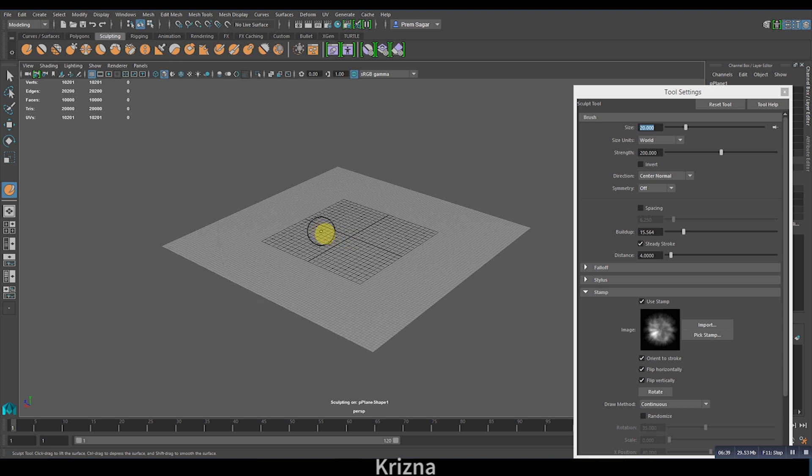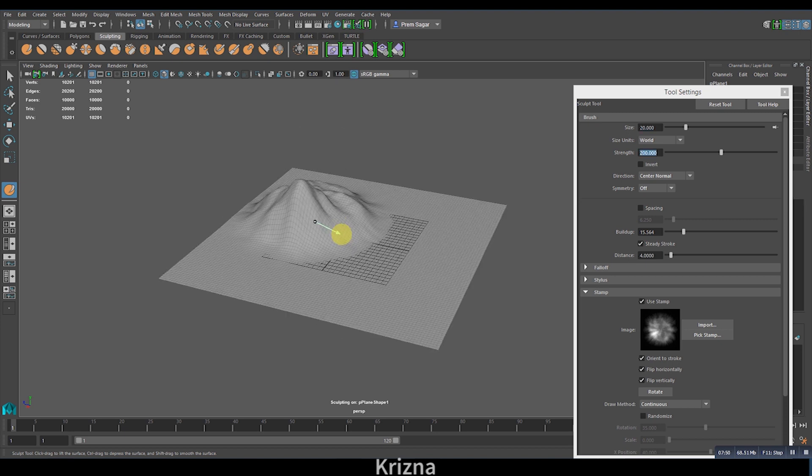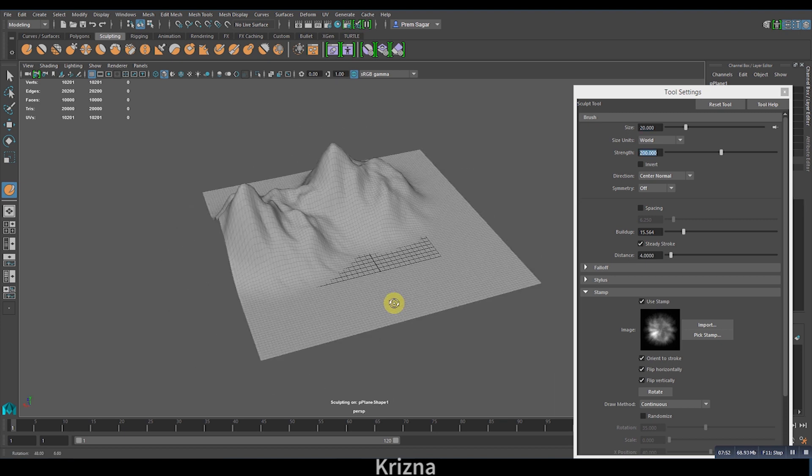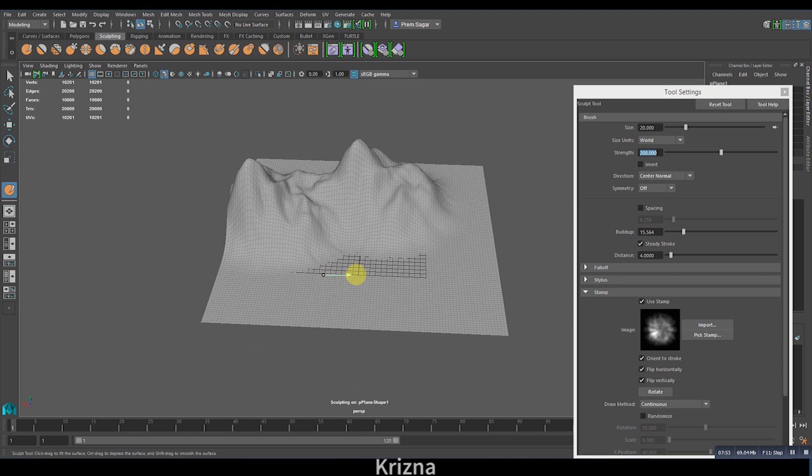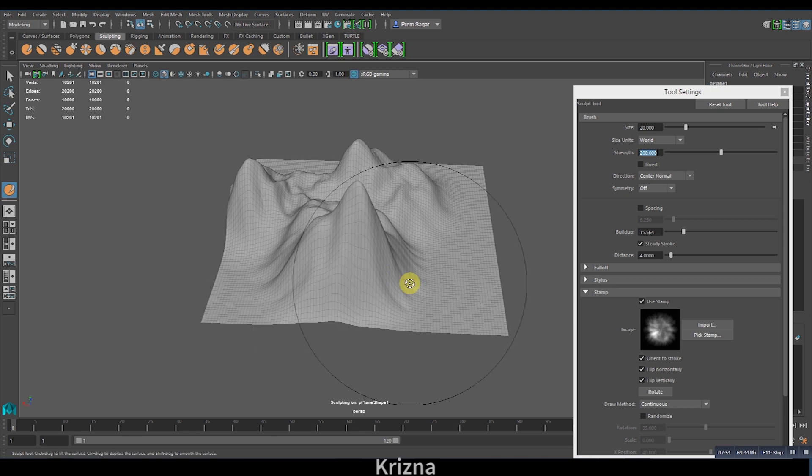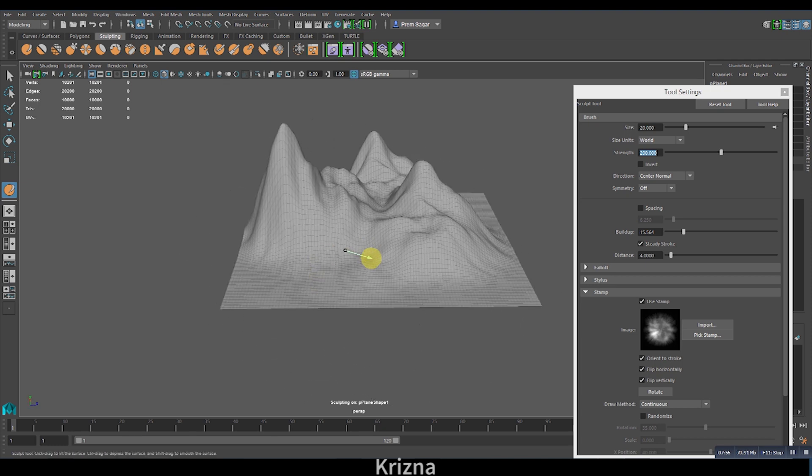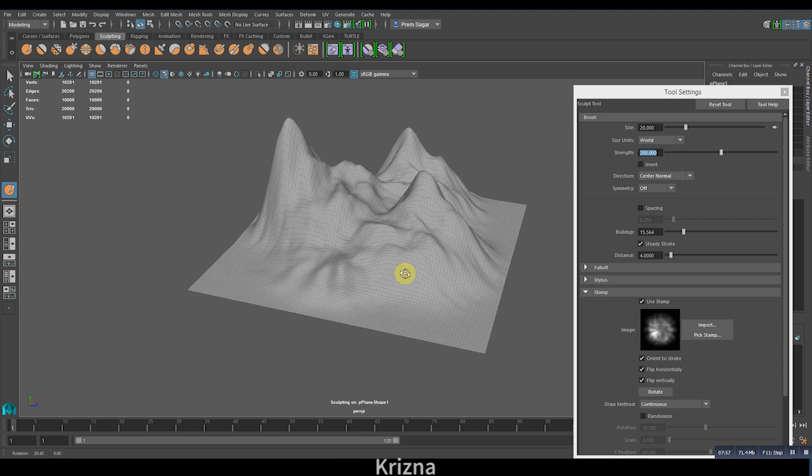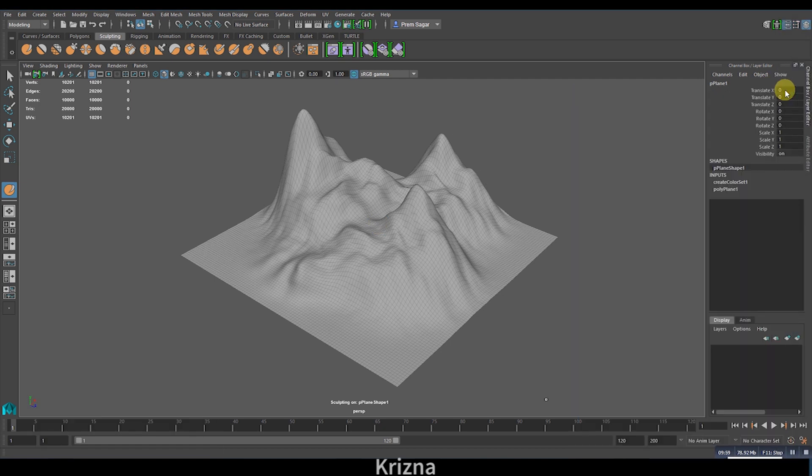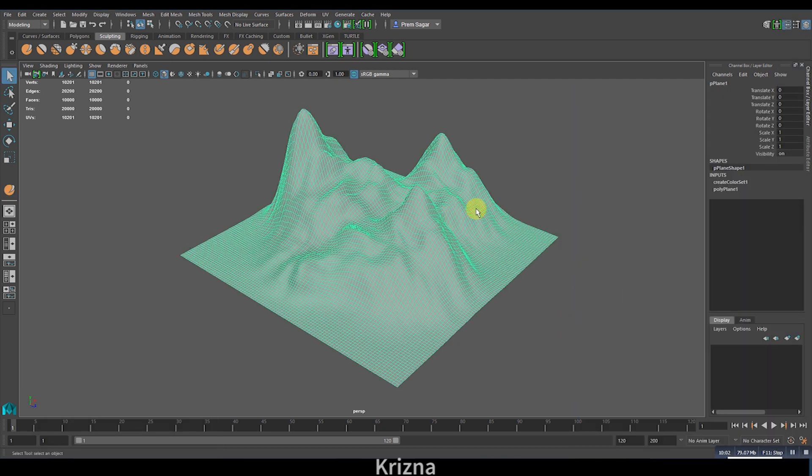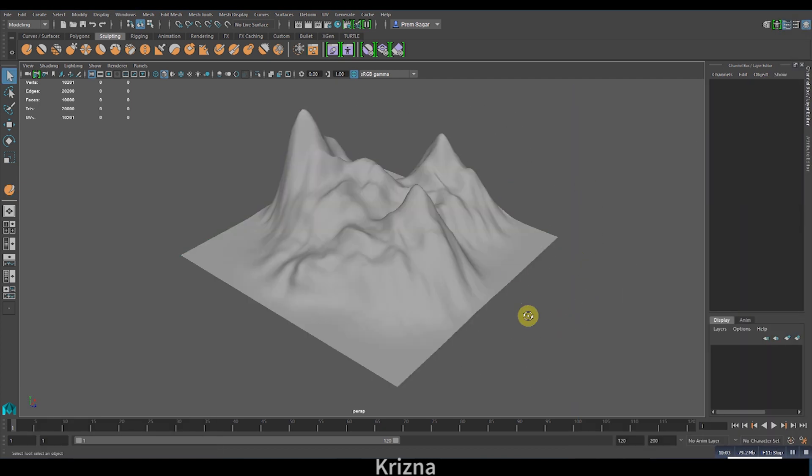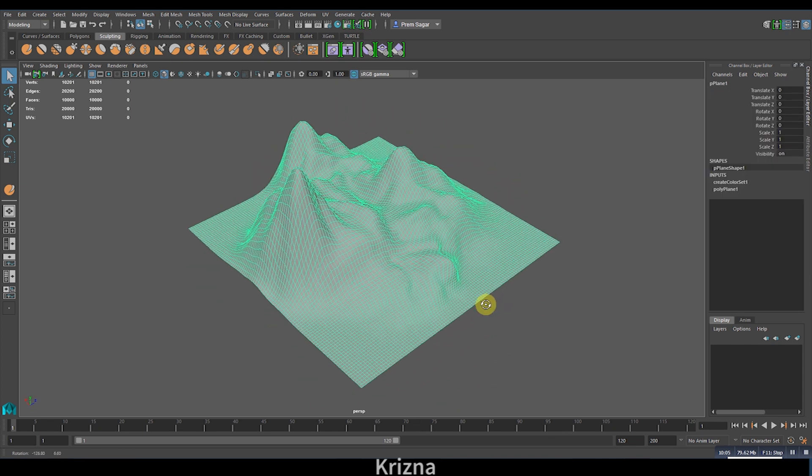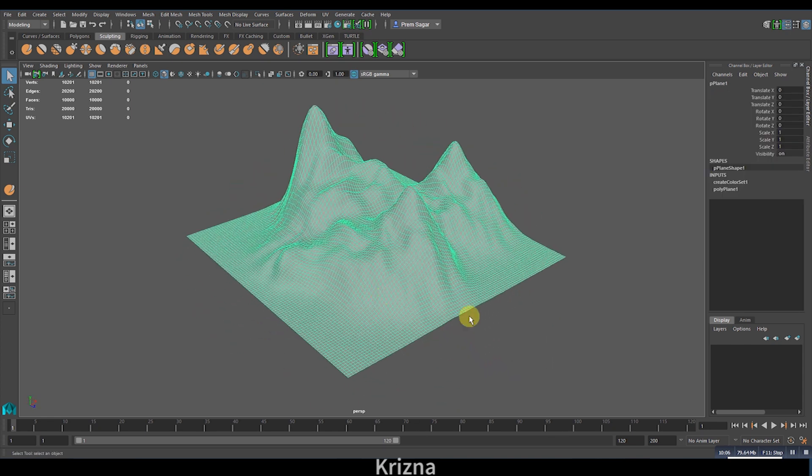Now let's just click and drag on this plane. Do you see the changes here? That is really how you create a mountain terrain in Maya. The strength of the brush directly influences the height of the terrain, and this is how you create a mountain terrain in quite easy steps.